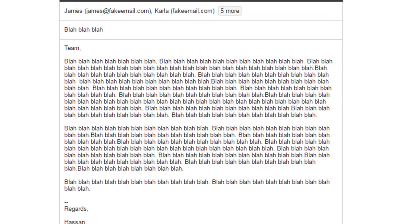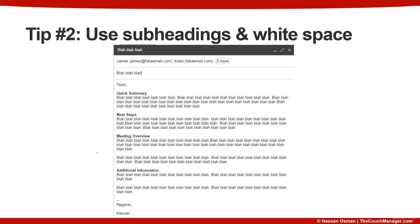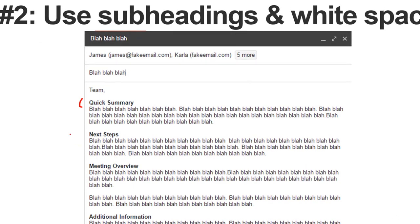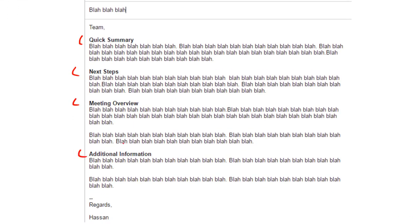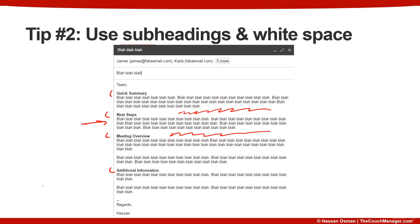Here's an example of an email with a lot of text and not a lot of white space — you may have received emails that are seven paragraphs long with an endless amount of words, and this is definitely not what you want. A better approach is to break it up into separate headings: quick summary, next steps, meeting overview, additional information. Someone who opens the email can immediately go to whatever section applies to them, and the white space between paragraphs helps a lot with readability.